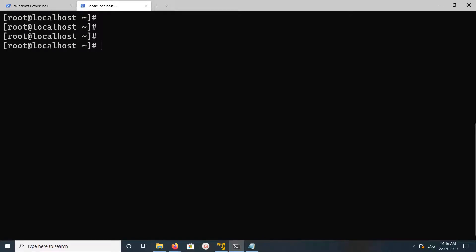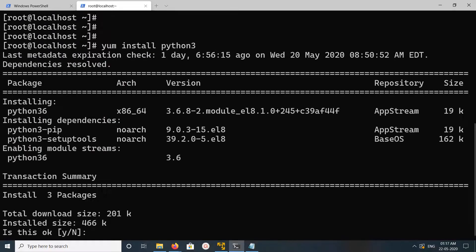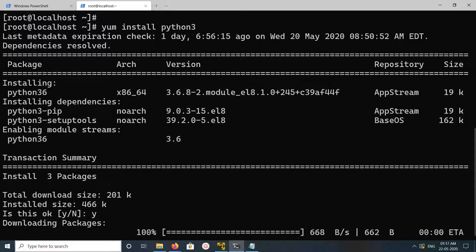Hi friends, this video shows how to install Python. Here I'm going to install Python 3. We can install Python 3 using this command: apt install python3. Then add 'y' and press enter. You can see this command installs python3, python3-pip, and python3-setuptools. Let me press enter — now it's downloading packages.